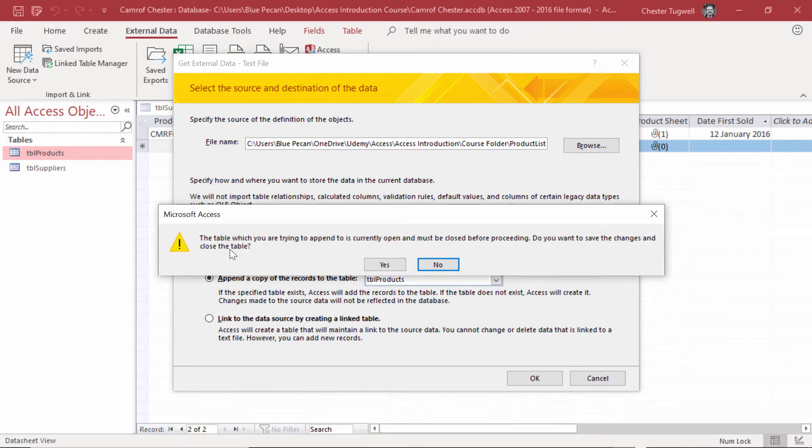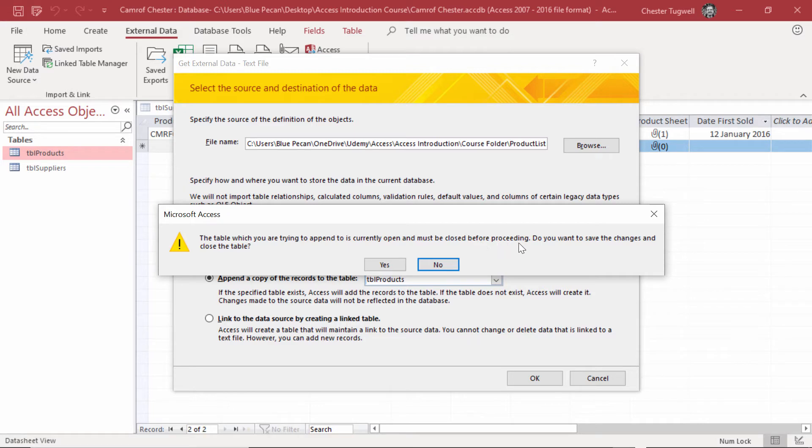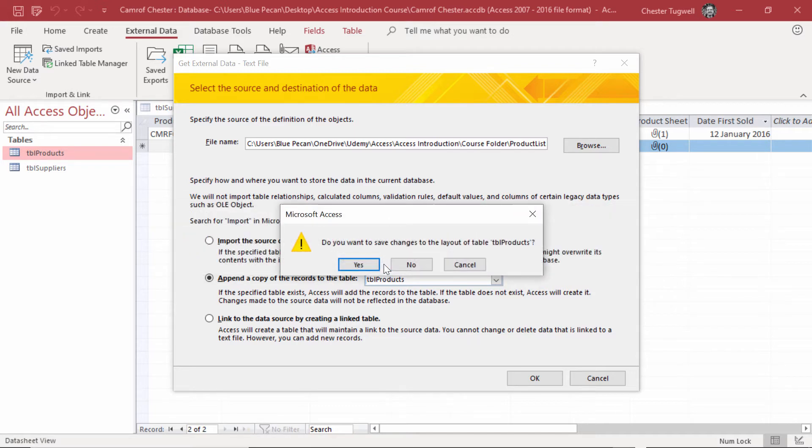If you have the table that you're importing data into open, you'll always get this message. The table which you're trying to append to is currently open and must be closed before proceeding. Do you want to save the changes and close the table? We'll say yes.